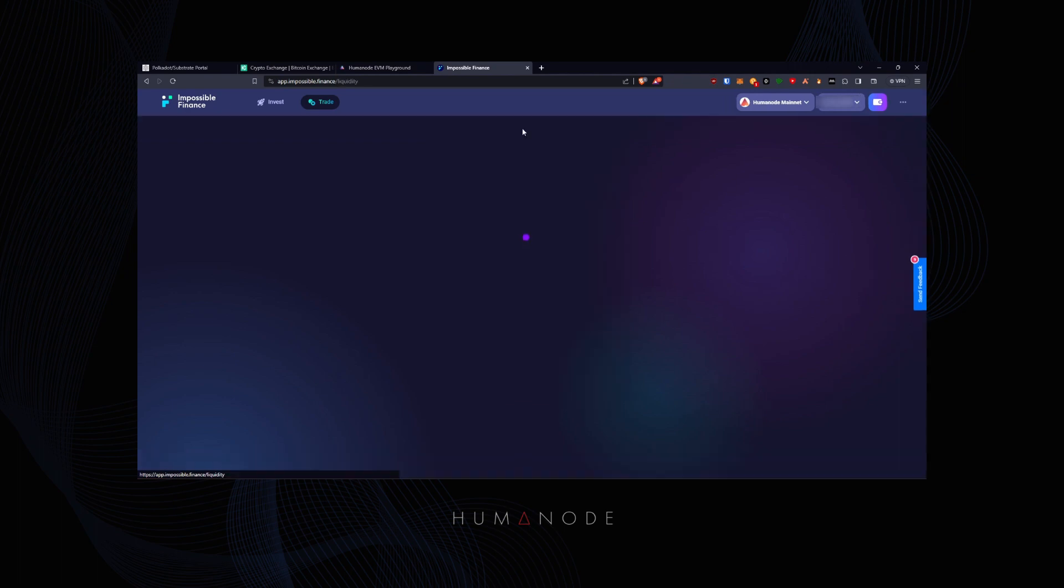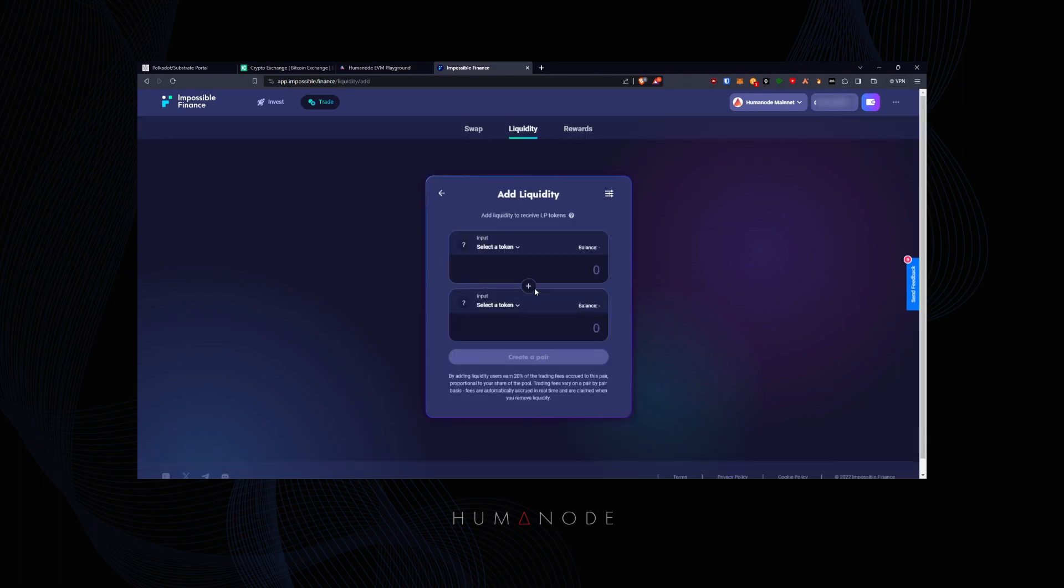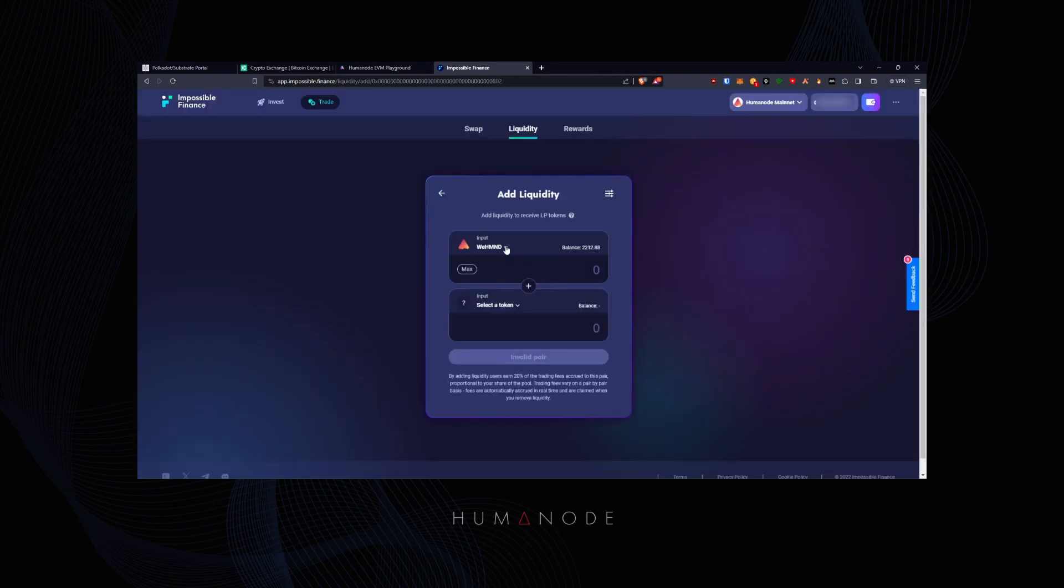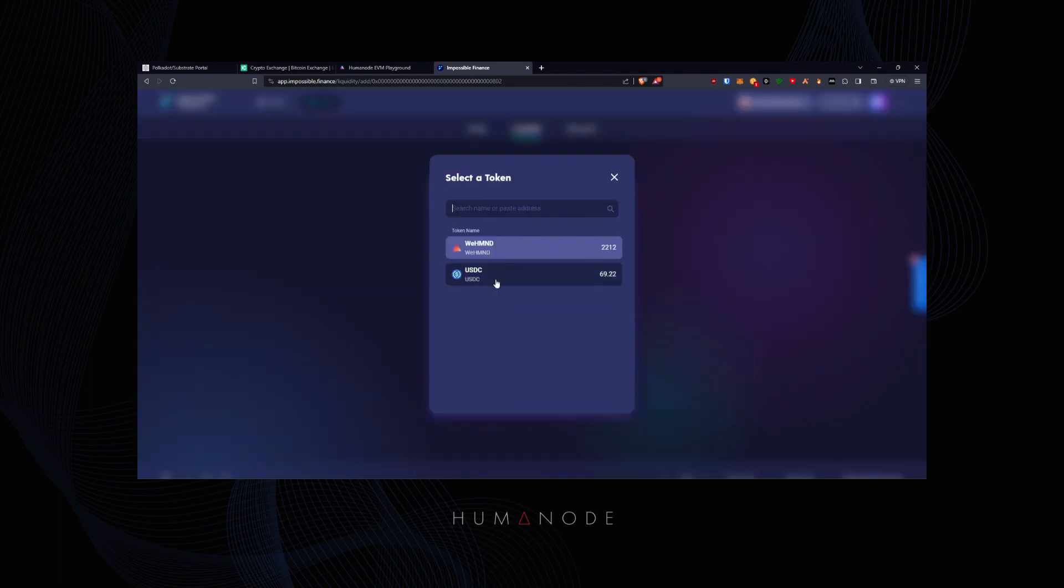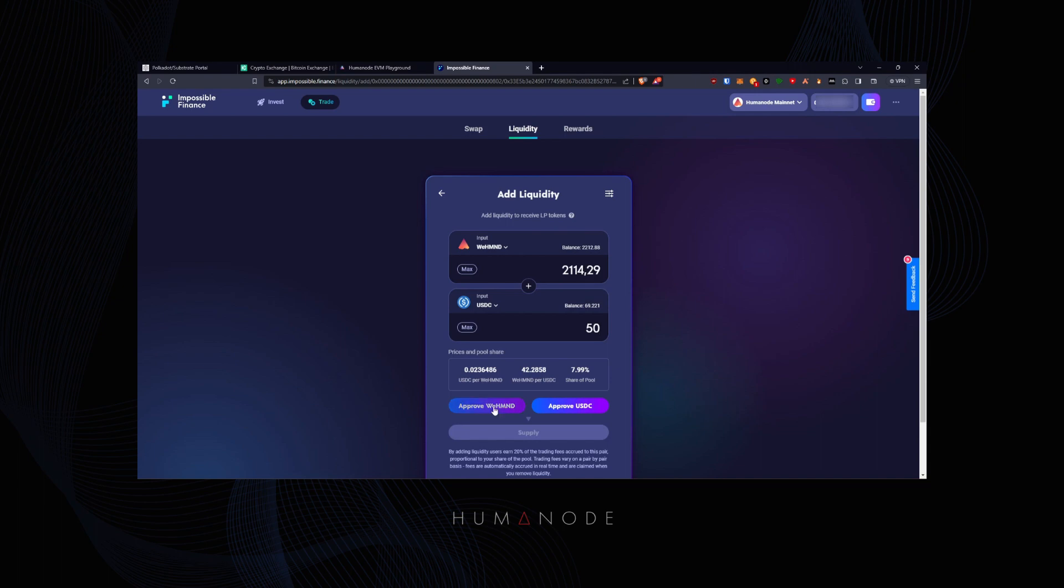Now it's time to add liquidity. Select eHMND and USDC pair. Input the amount of liquidity you want to add and approve both.